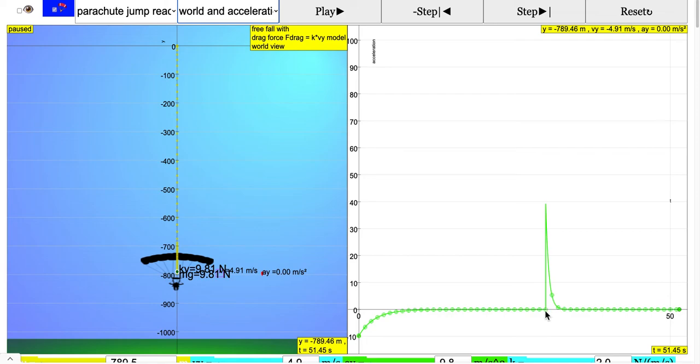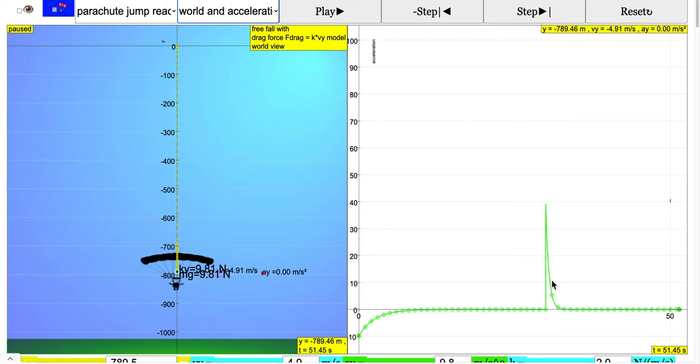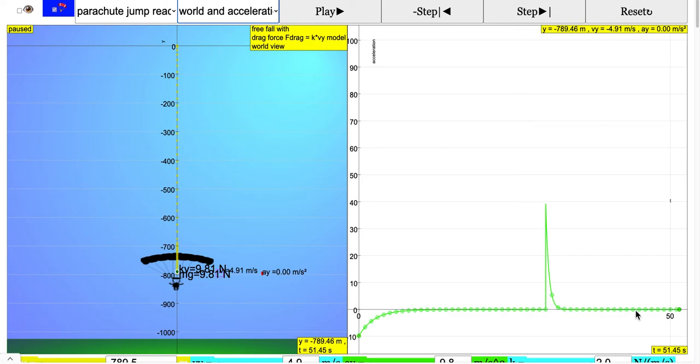Then suddenly with the deployment of the parachute, he experiences a very large acceleration upwards because we're taking up as positive. Then after that, when the forces start to interact with one another, the forces balance again because as the velocity decreases the drag becomes lesser, and eventually it becomes zero acceleration again.